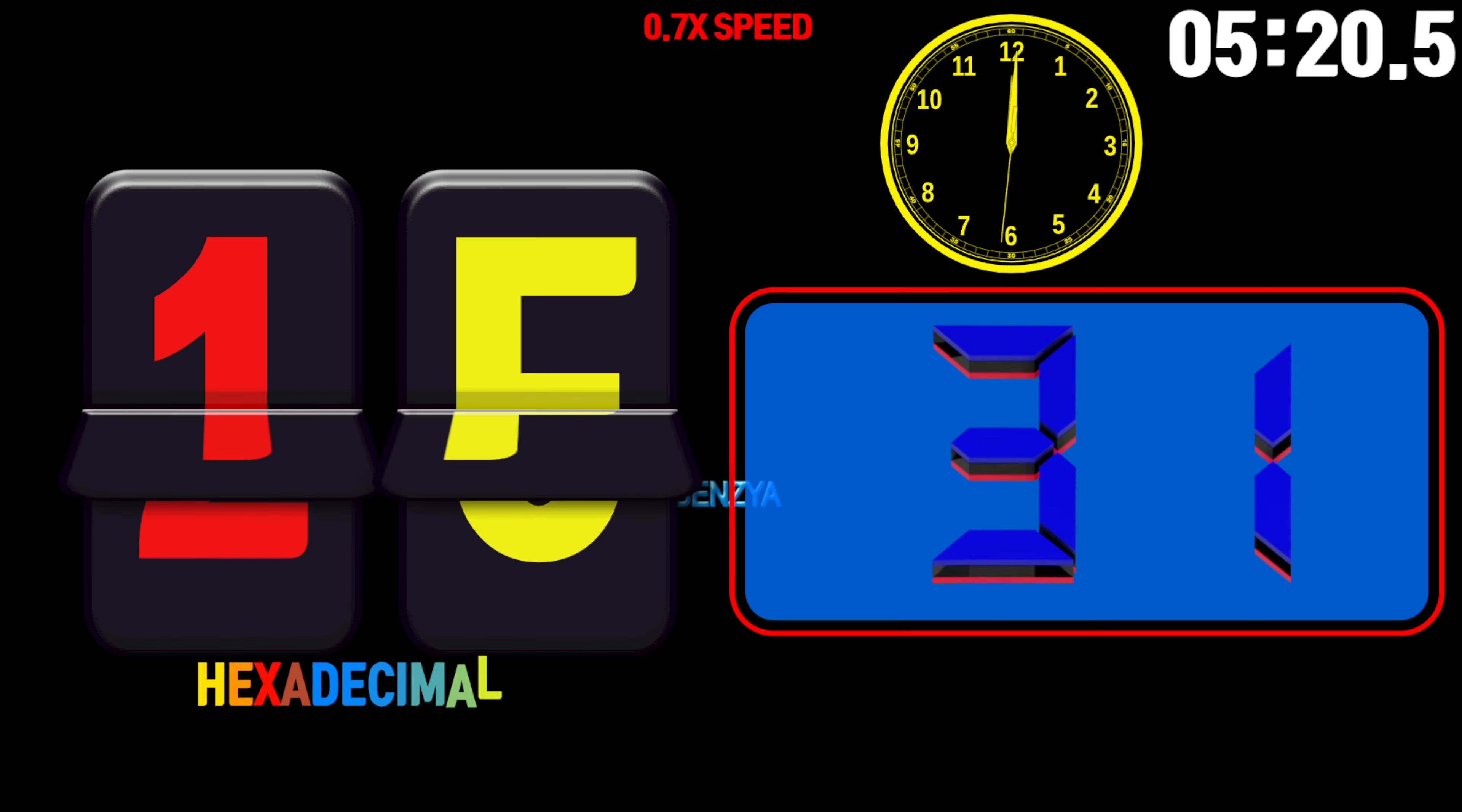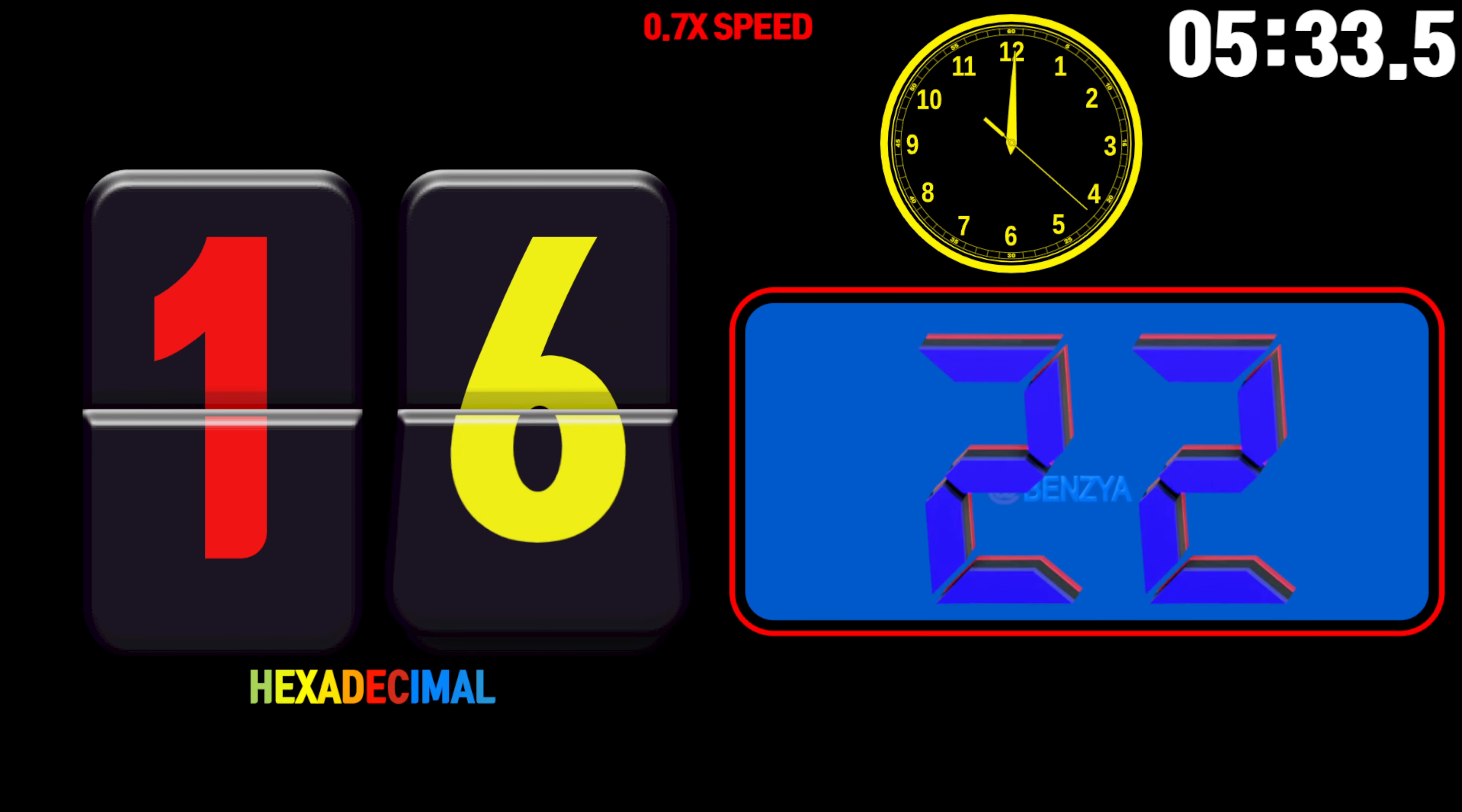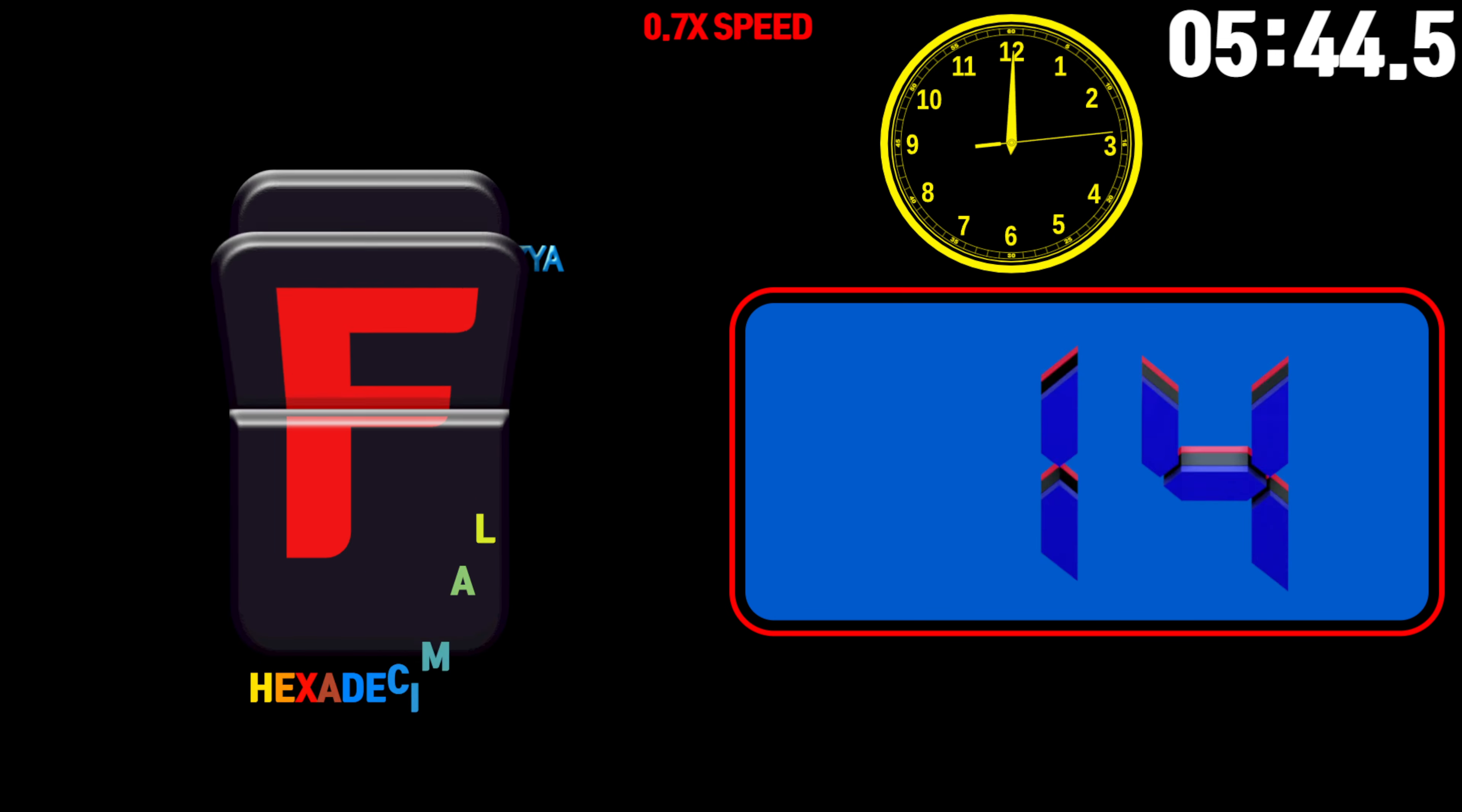31, 30, 29, 28, 27, 26, 25, 24, 23, 22, 21, 20, 19, 18, 17, 16, 15, 14